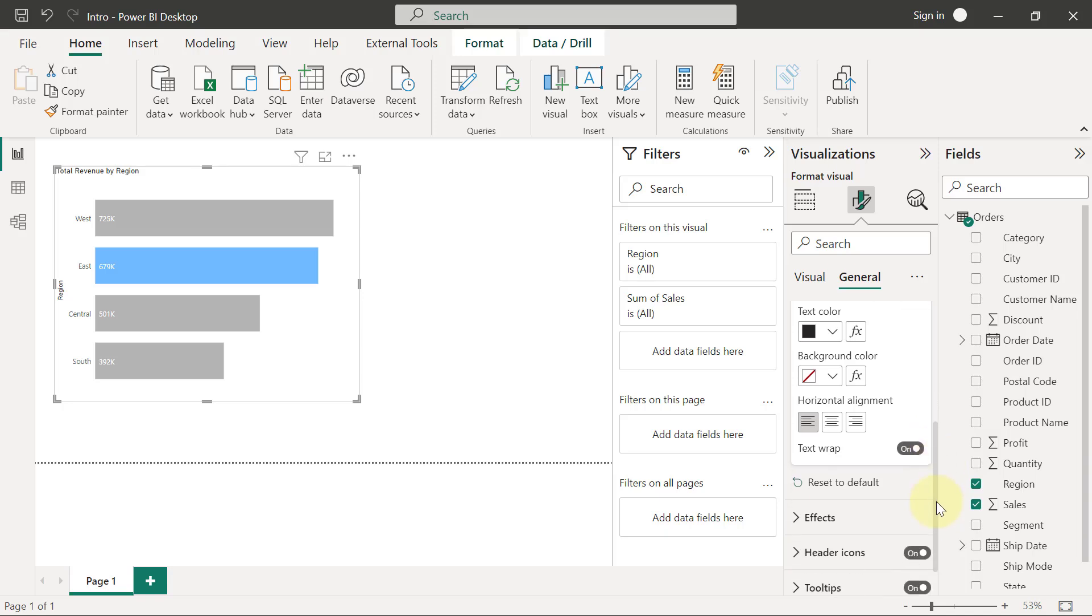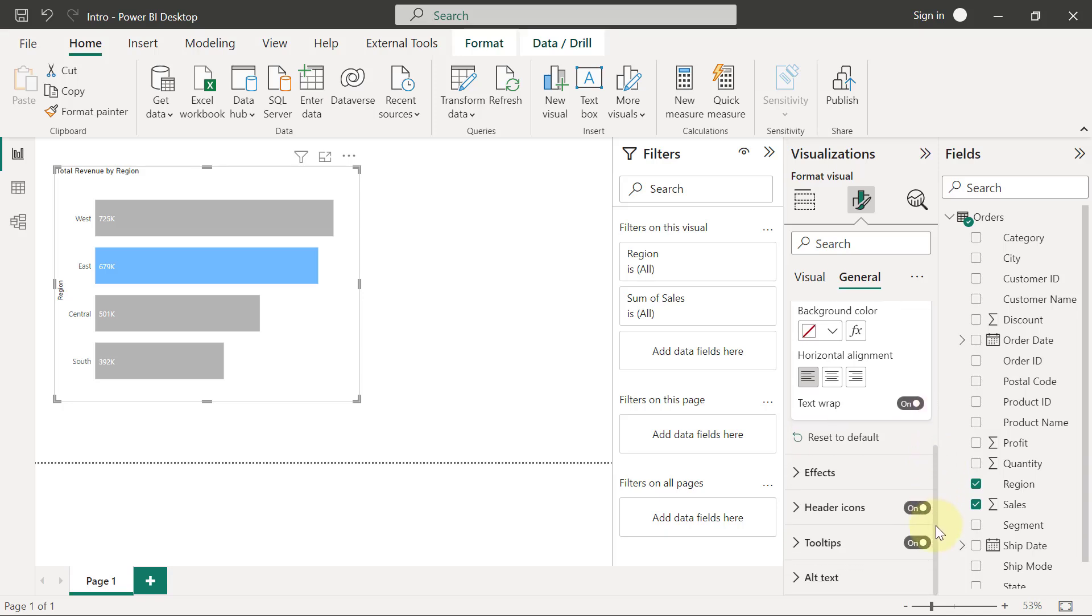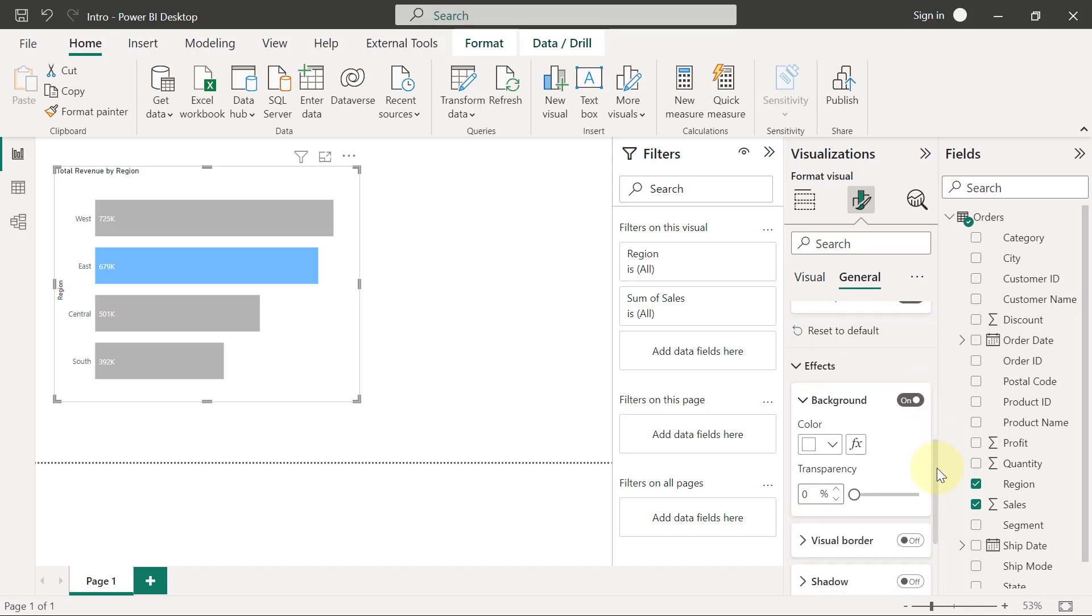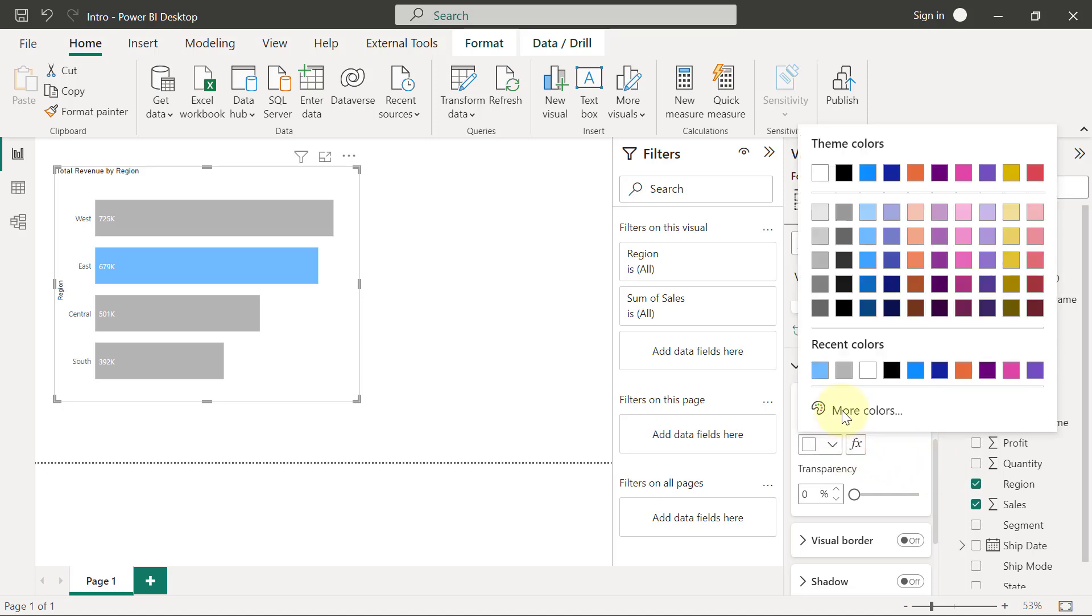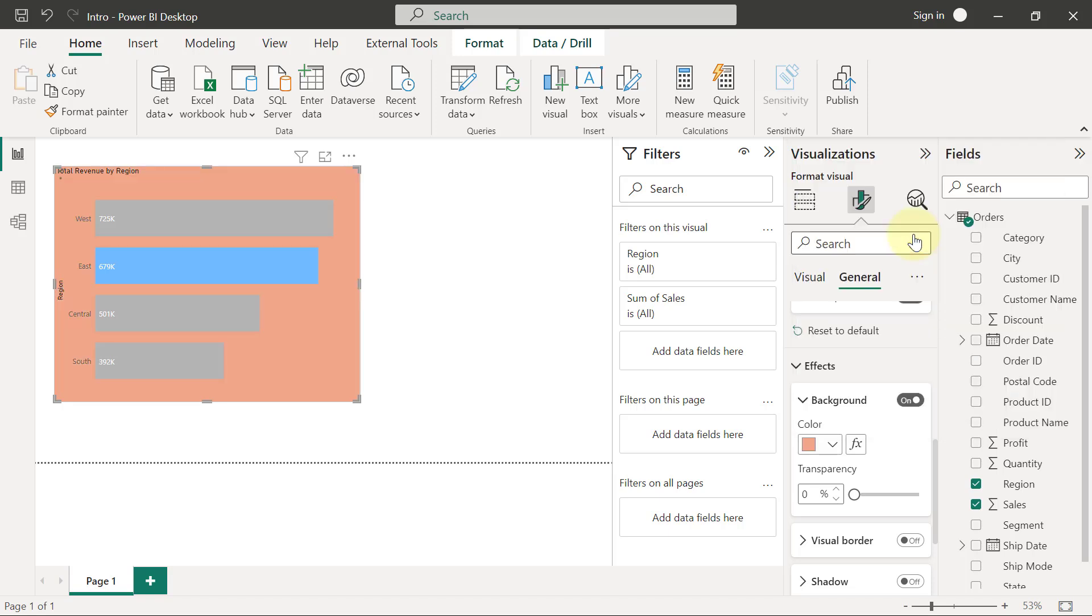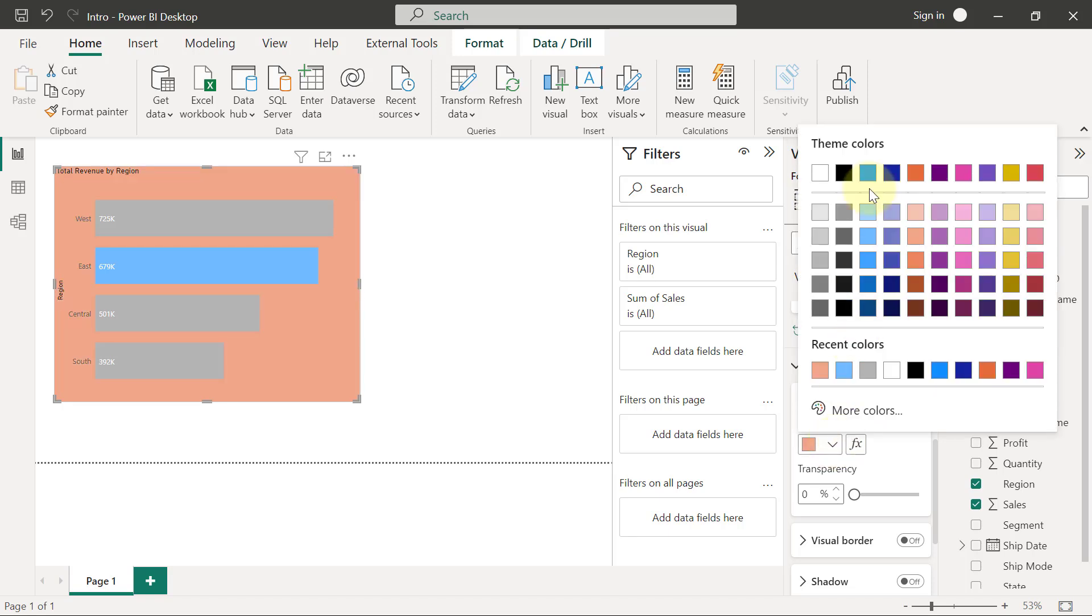Then you also have effects. So when I expand effects, that's where you can put on the background for the visual or change the color of the background. So I'm going to change the color of this background, for example, from white to a different color. It doesn't really make sense. So I'm just going to revert back to white.